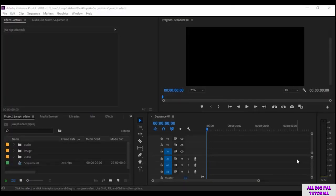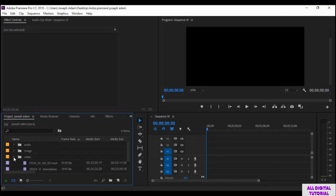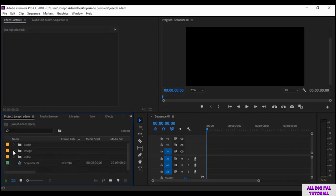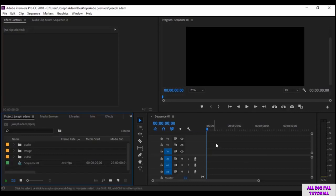Hello guys, and welcome to this video. In the last video, we talked about how to add files into the software and put them in organized folders. As you see, we have two videos in the video folder, and we have files in the image folder and the audio folder. Now I will show you how to add and organize files in the timeline.